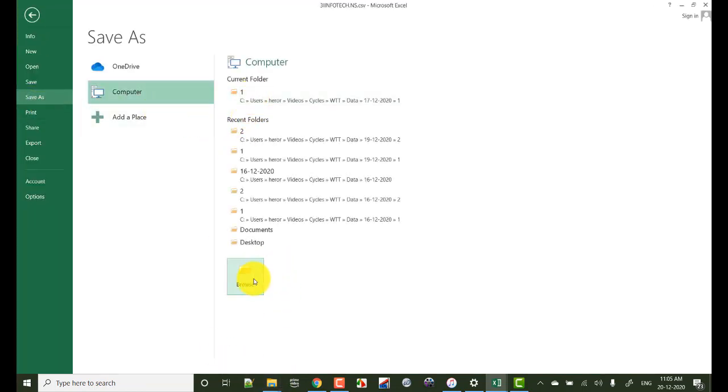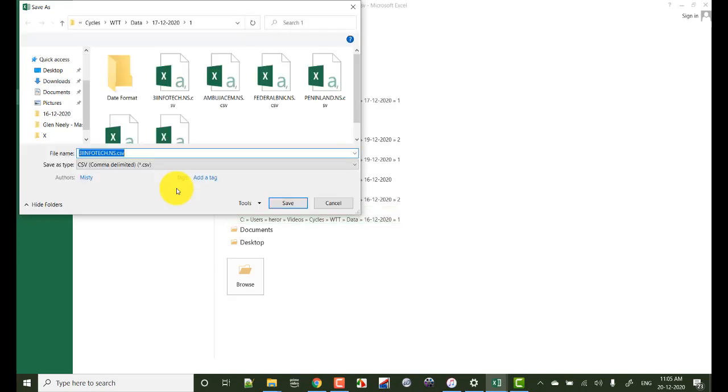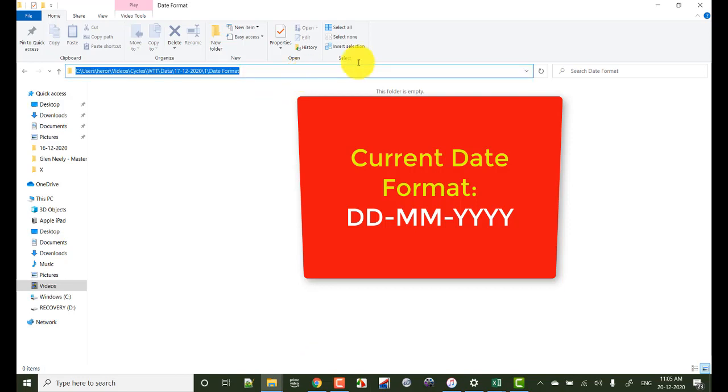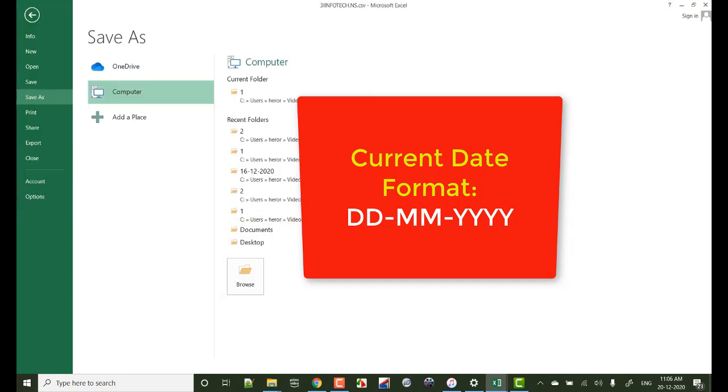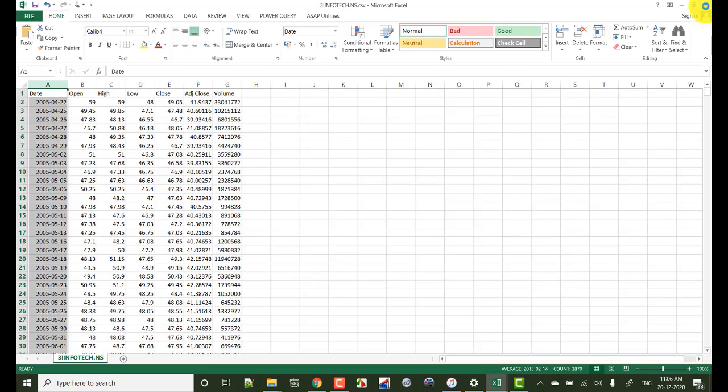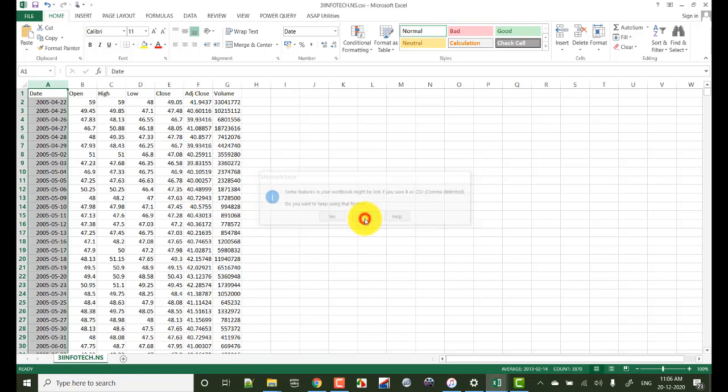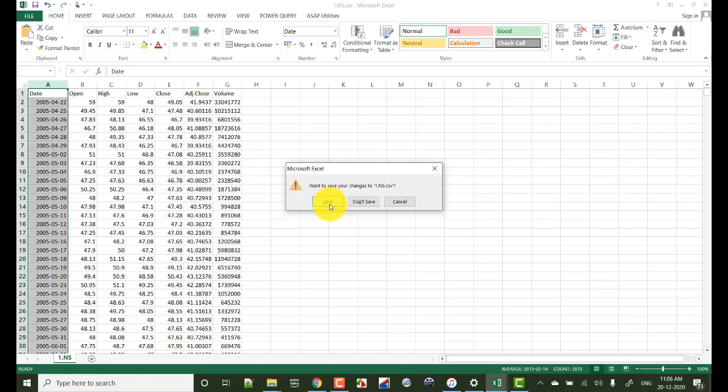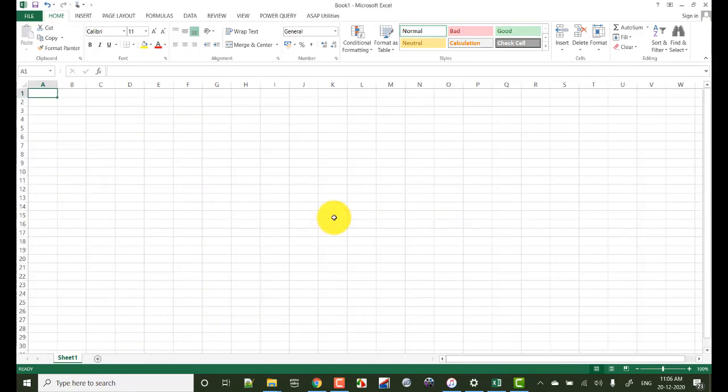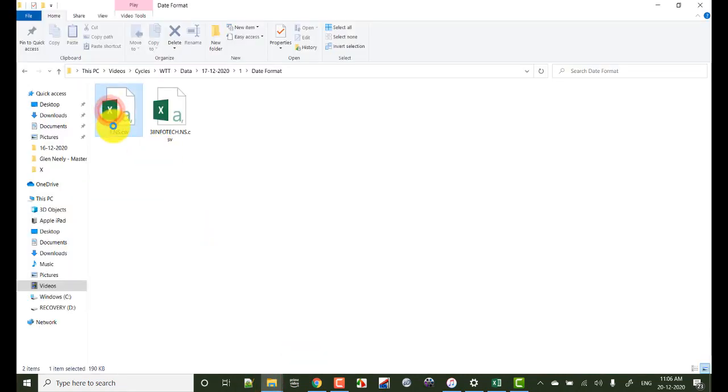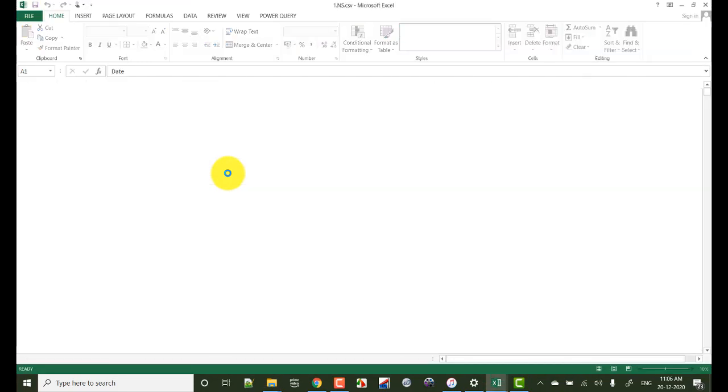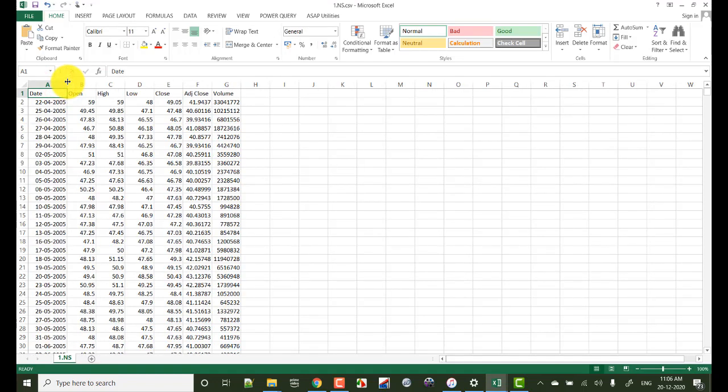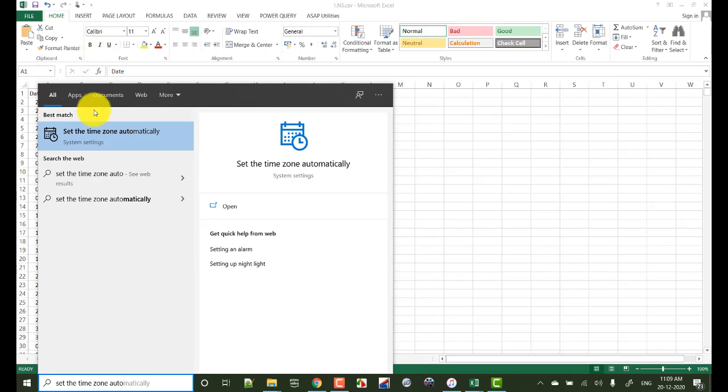But the problem here is once we save this file and open it again, then automatically the date format moves back to the original format that is DD / MM / YYYY. Let's see this. I am saving this right now, then close it. Here you see the date format is already changed, now close this. Now when I try to open this again, the date format will show the previous date format that is DD MM YYYY. You see again it is moved back to the original format.